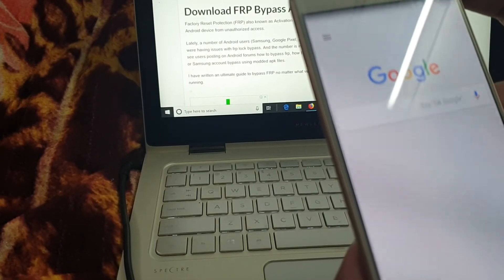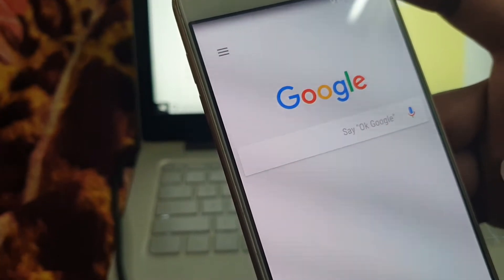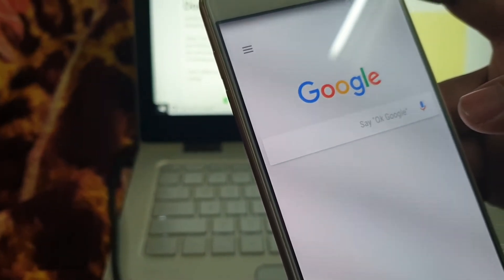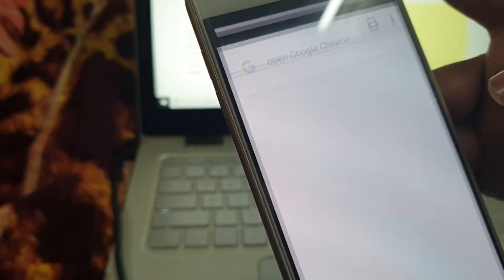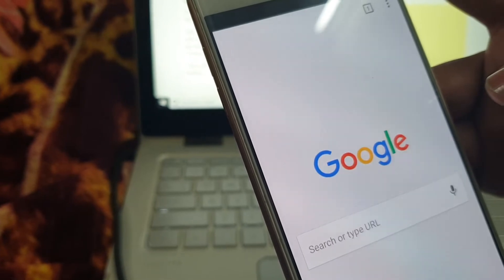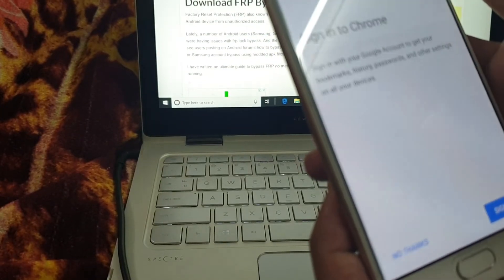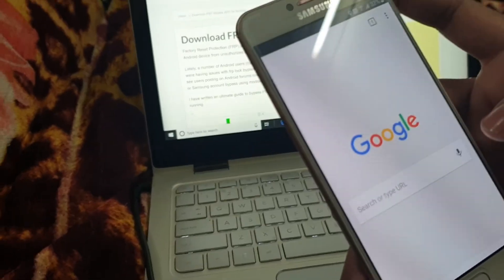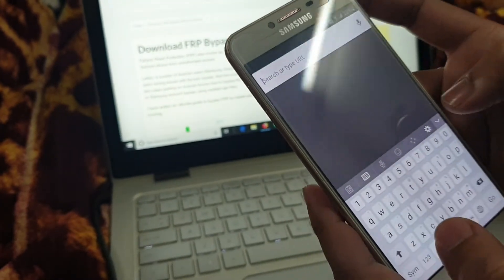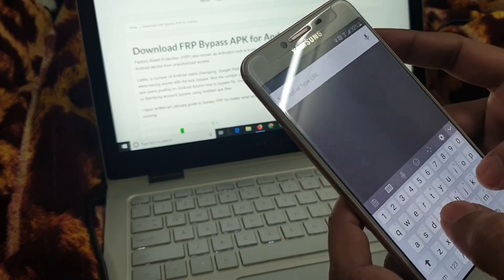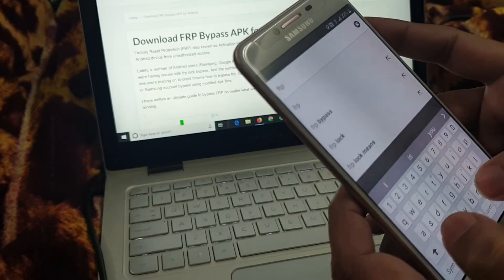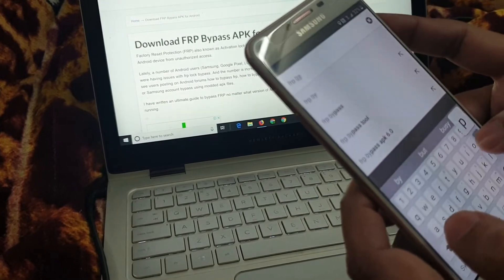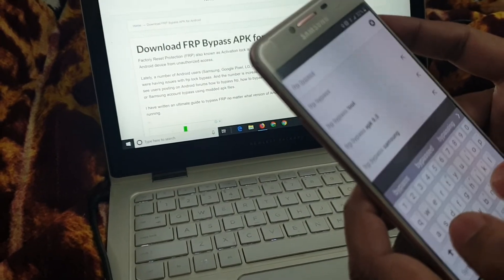We will use Google Assistant to open Google Chrome. Accept and continue, no thanks. Now type 'FRP bypass apk'.